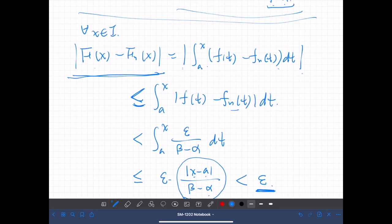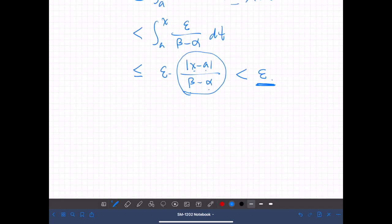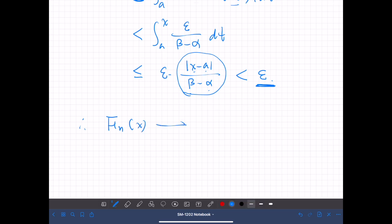Therefore we have proved that the left-hand side is less than any arbitrarily chosen positive real number, if we choose N to be sufficiently large. This proves that capital F_n(x) converges to F(x) uniformly on interval I, and we are done.